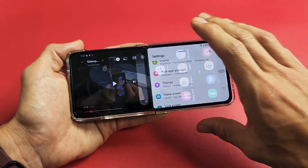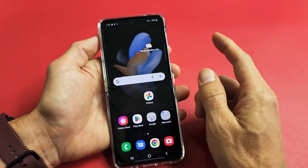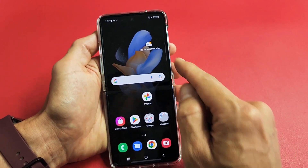Let me show you how to activate the split screen. There are two ways that you can do it. The first way is you can use the side panel here.